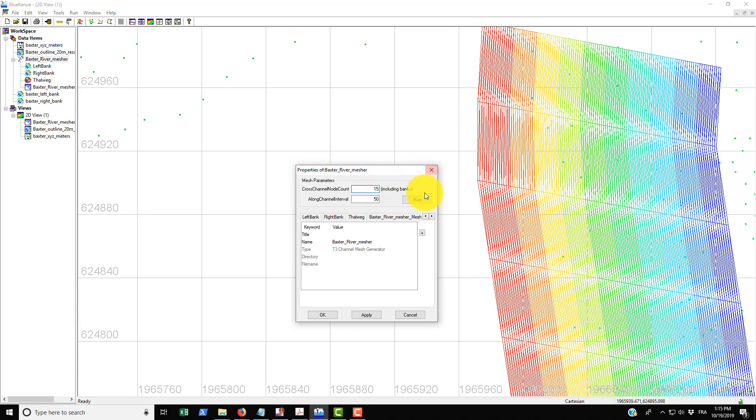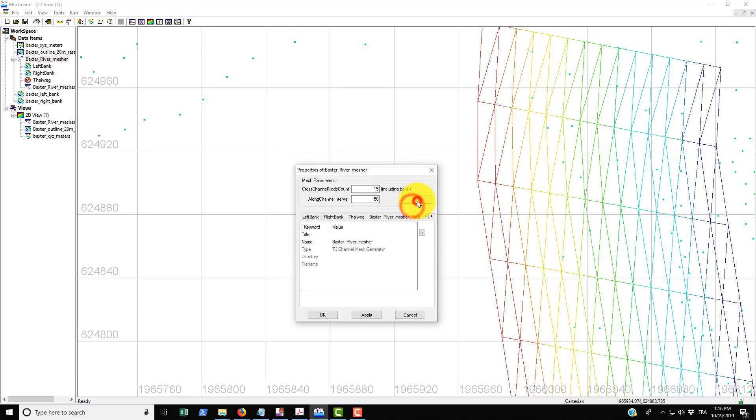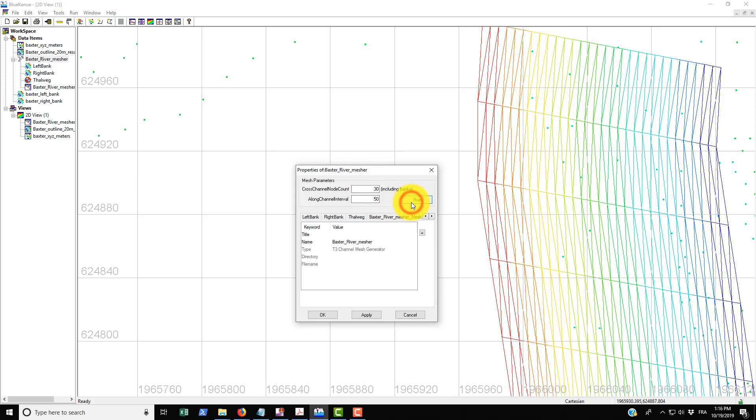If we just bring that down to 15 again you can see that we can refine it basically as much as we want.